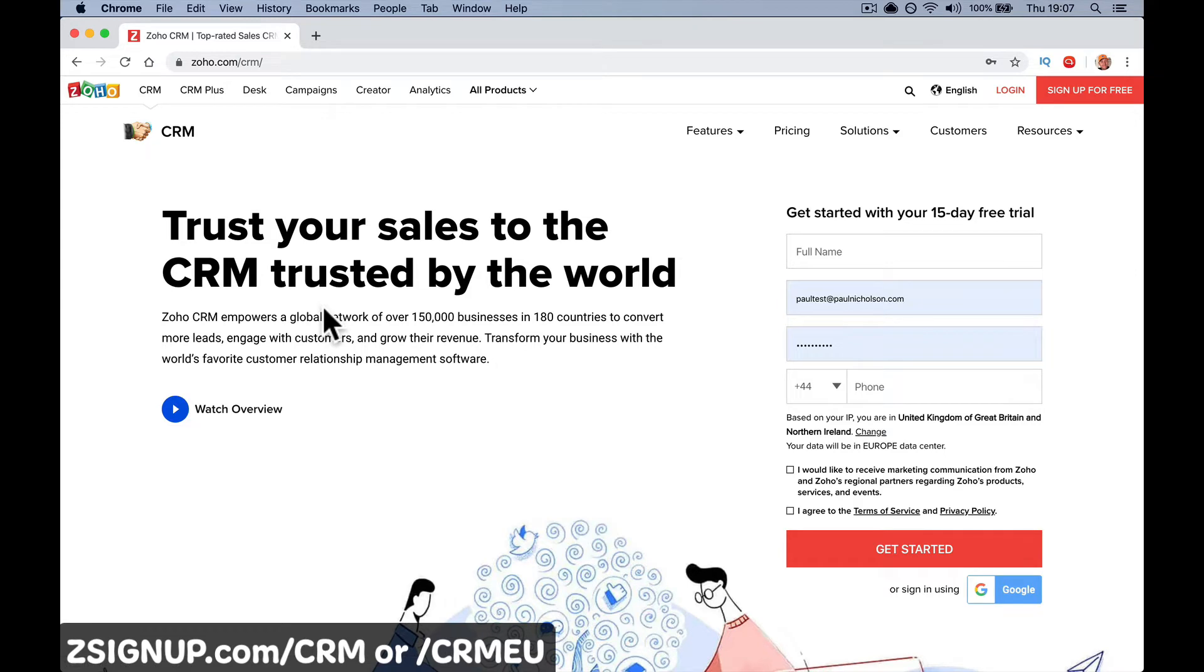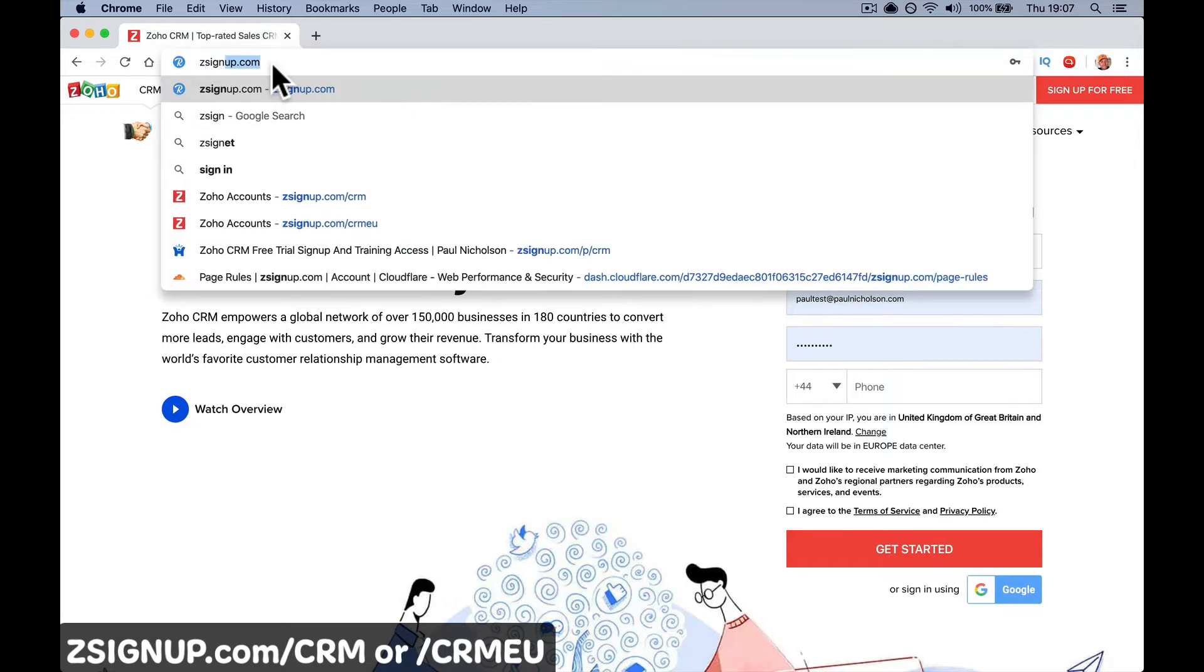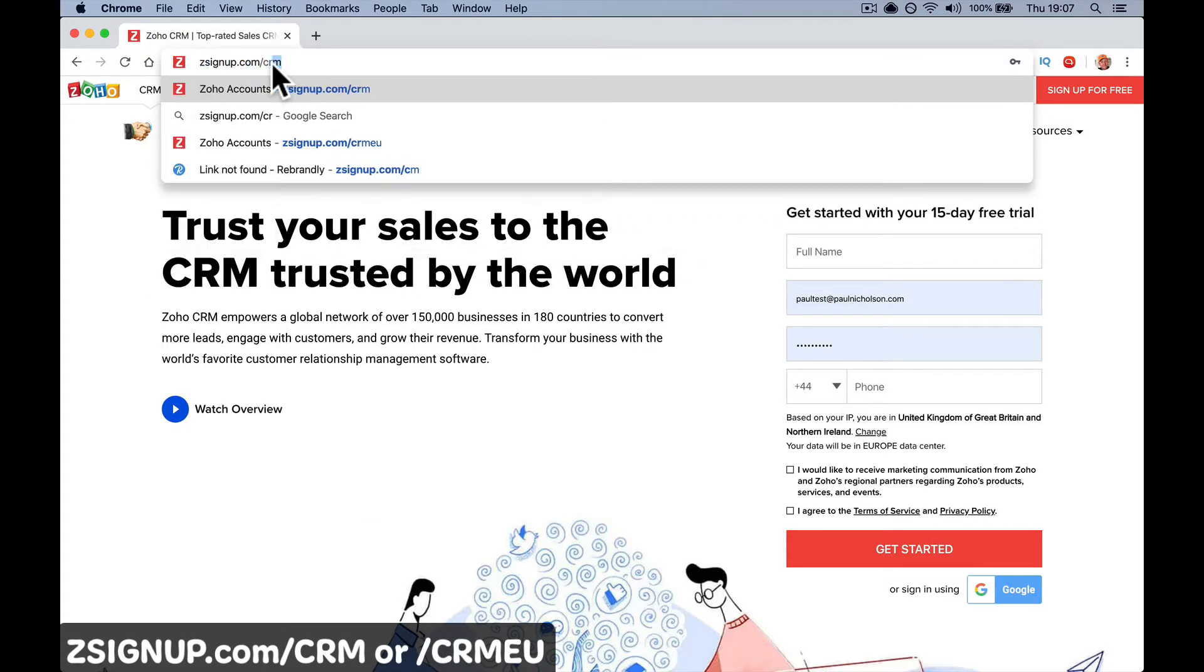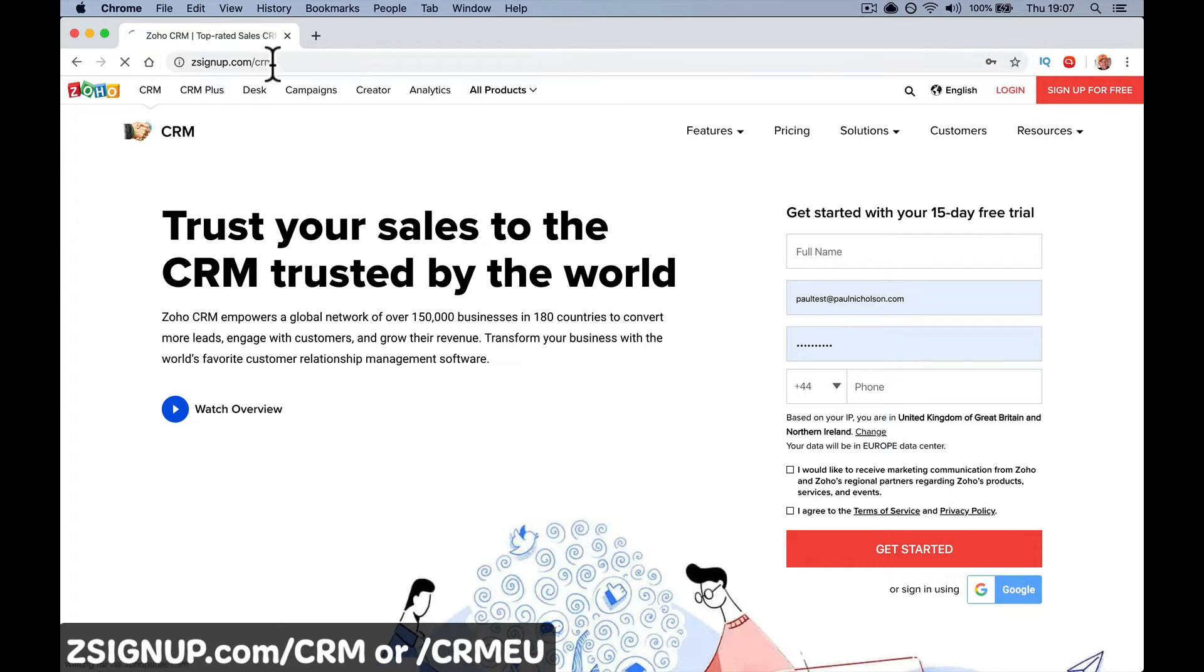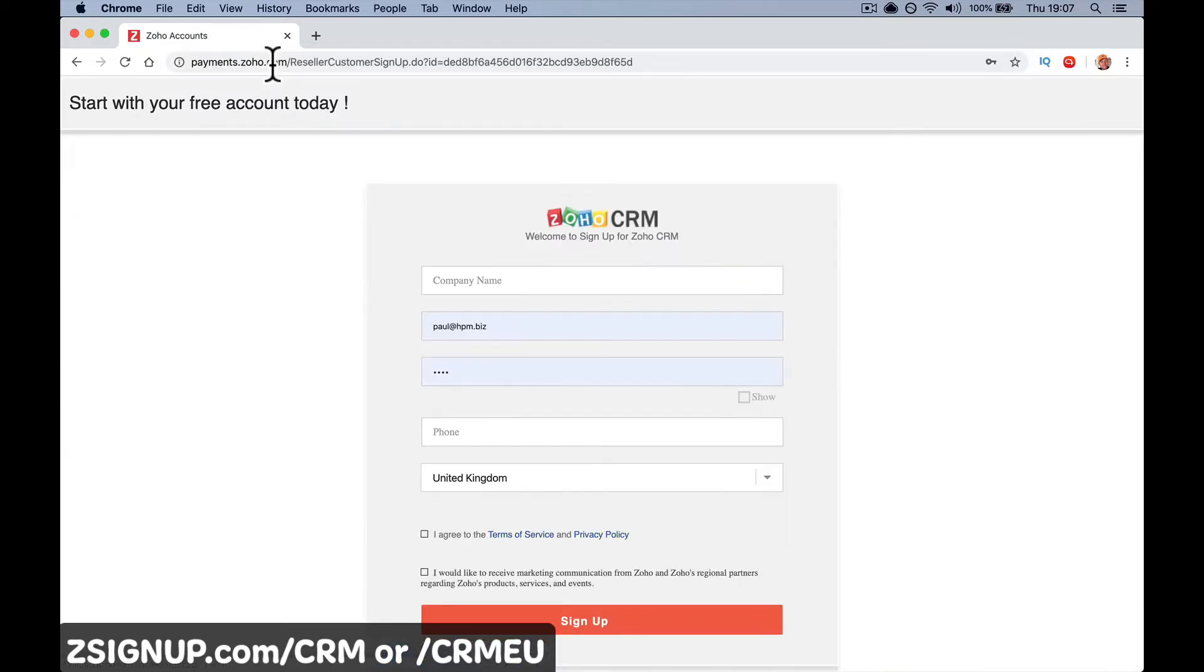You can come to zoho.com/CRM to sign up, or if you want to give me some credit for sending you this way, zsignup.com/CRM, or CRMEU if you're in Europe. This will bring you to the sign-up page.